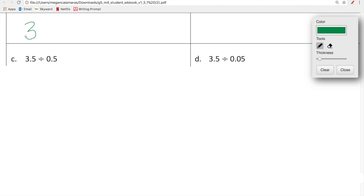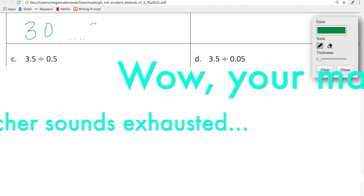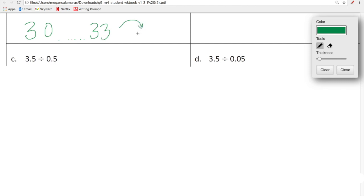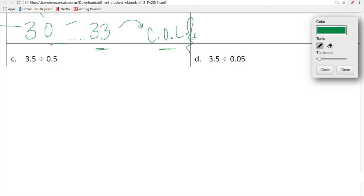We are going to get into Lesson 30. We are just three lessons away from Lesson 33, and after Lesson 33 we are going to celebrate the end of Module 4 with a celebration of learning. It's been a big module. Today we're going to focus on Lesson 30 and we're going to divide decimals by decimals — not the traditional boring way, but the Eureka way.